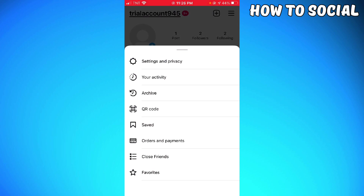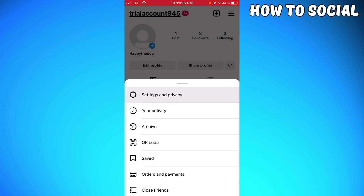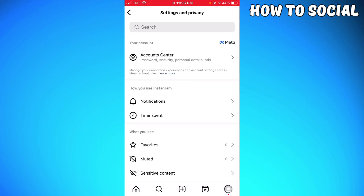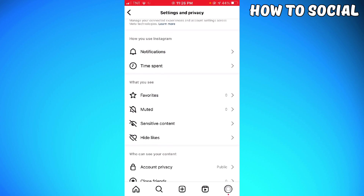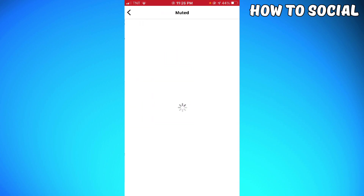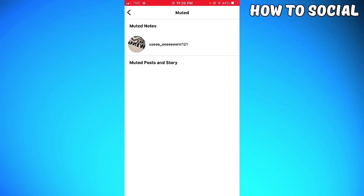Choose 'Settings and Privacy.' Now you want to find the muted section, and you can see your muted notes listed there.